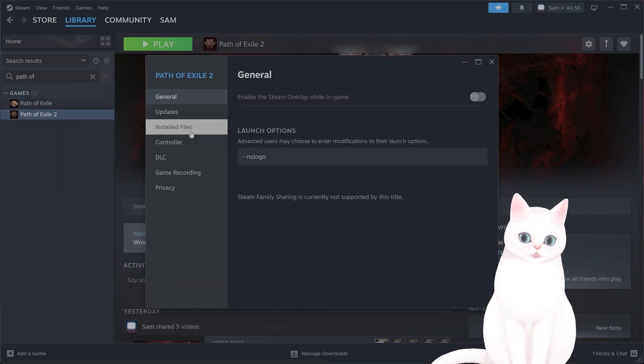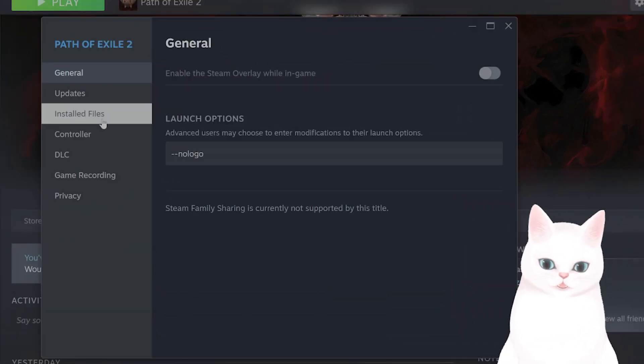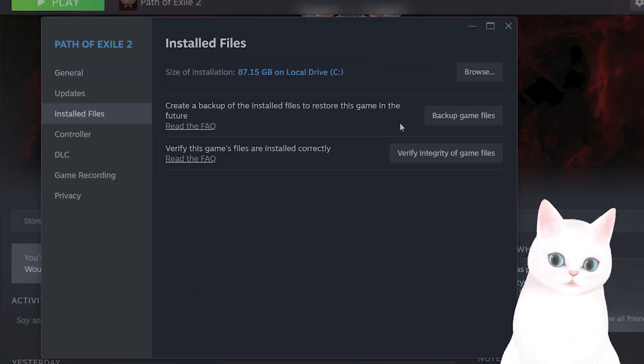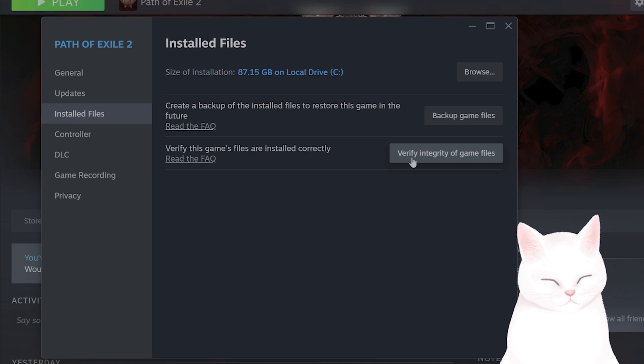right-click on it, go to Properties, go to Installed Files, and click on Verify Integrity of Game Files.